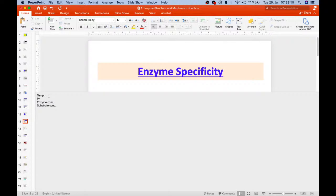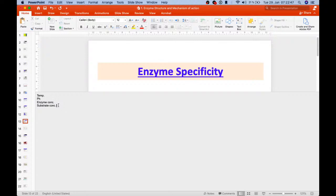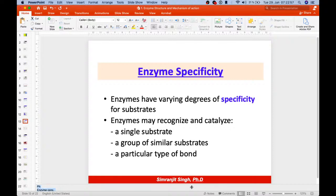As enzyme concentration increases, the rate of reaction also increases. However, at very high enzyme concentration, substrate concentration may become rate-limiting, so the reaction stops increasing. From the substrate concentration perspective, for a given enzyme concentration, the rate increases with increasing substrate concentration, but at higher concentrations enzyme molecules become saturated, so adding more substrate doesn't make much difference.